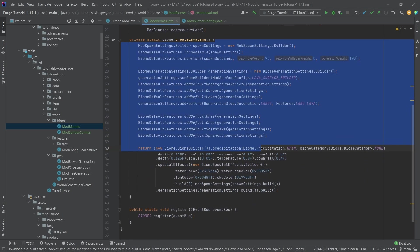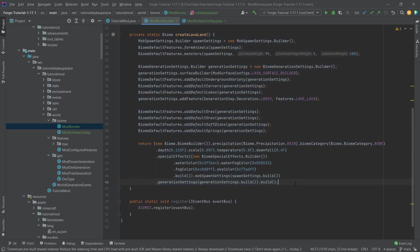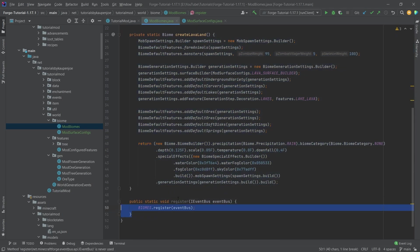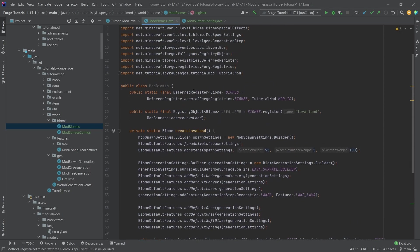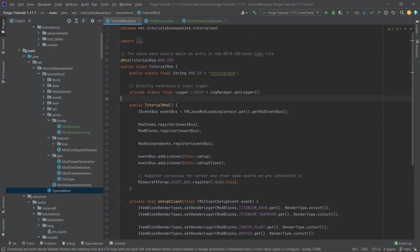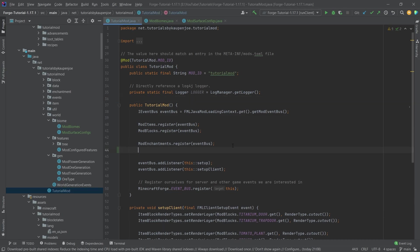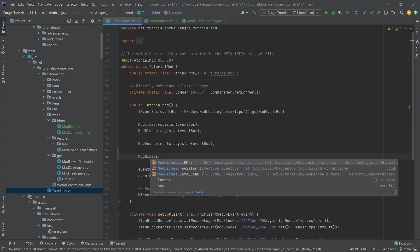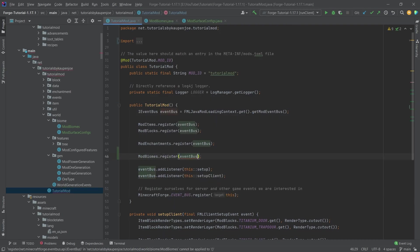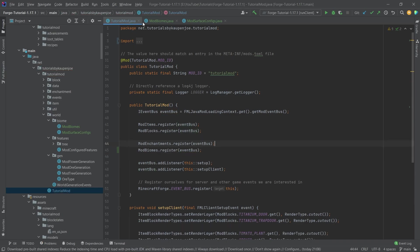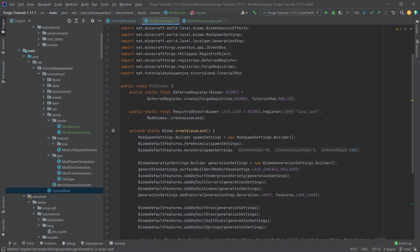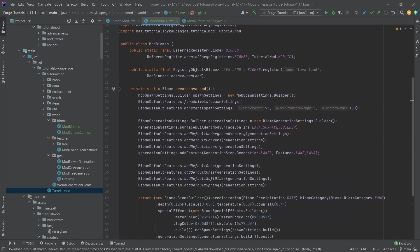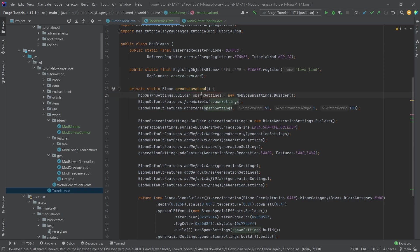I will explain this in just a moment. We have the register method that we have to have when we have a deferred register. And of course, we will actually also call the thing here. So we're going to say mod biomes dot register with the event bus right here. So like this. And now everything is set up and it would already work. But let's first of all, take a look at the create lava land method here.